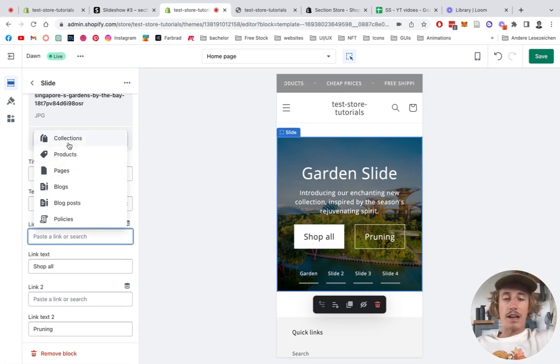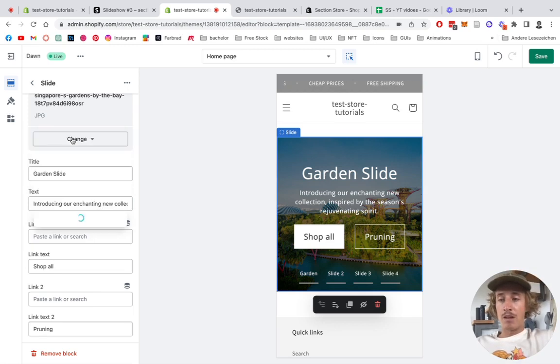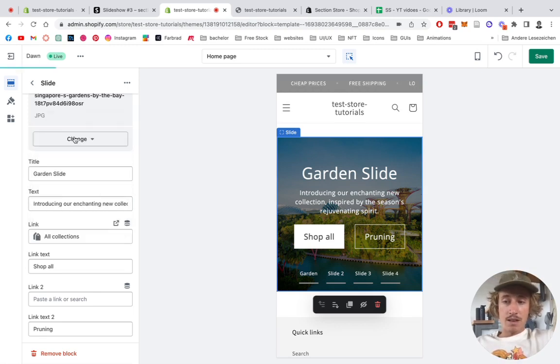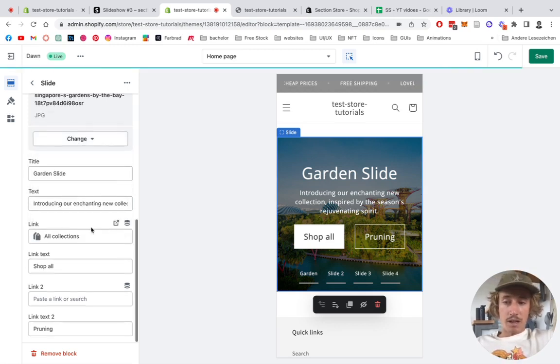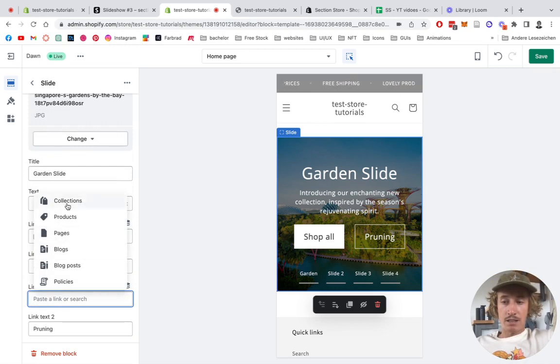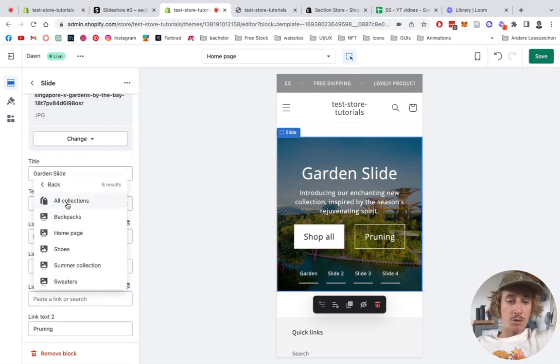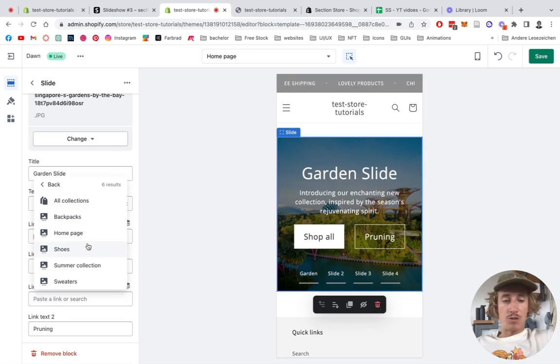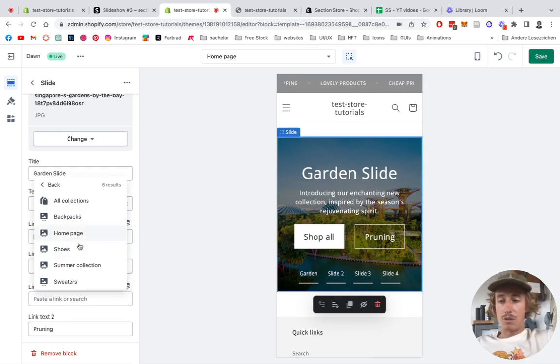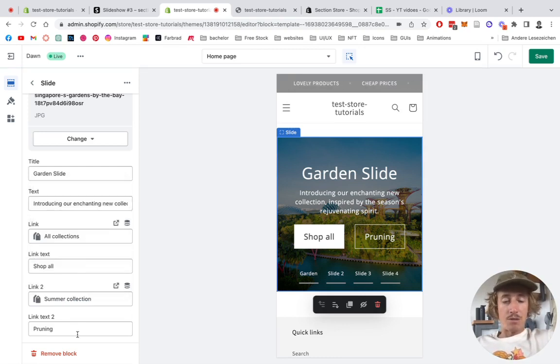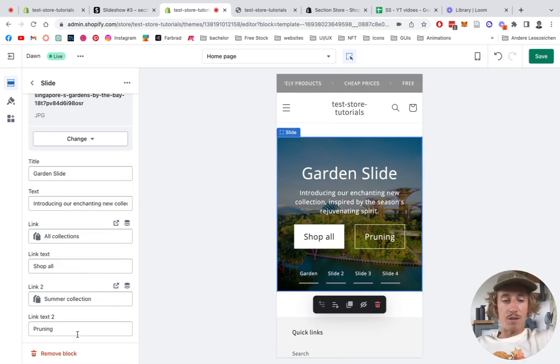This is where the collection magic happens, so you can just click on here and either decide if you want to link a collection page, blog, whatever you prefer. I think collection makes the most sense here - we're just going to go on Collection, select All Collections right here.